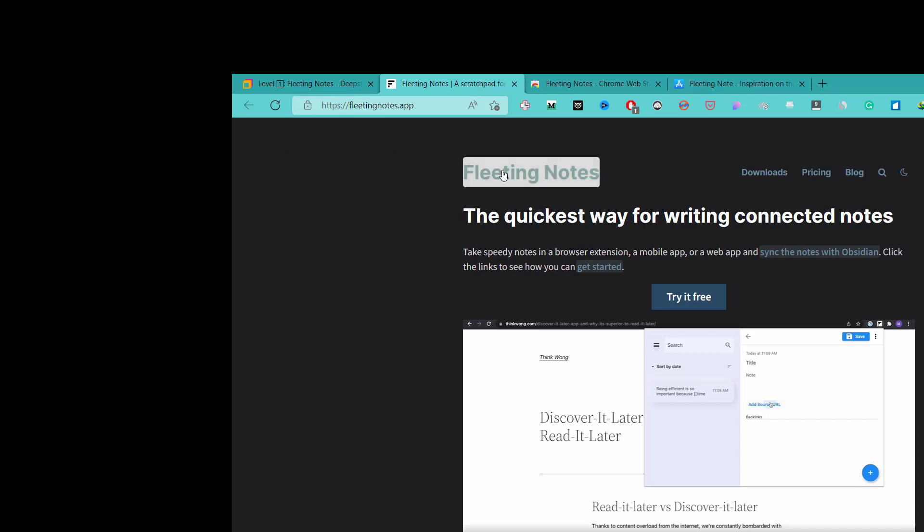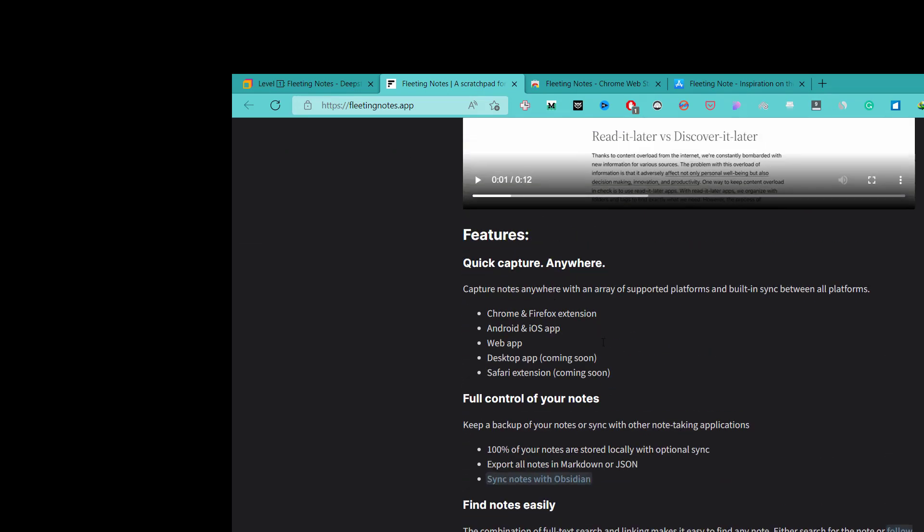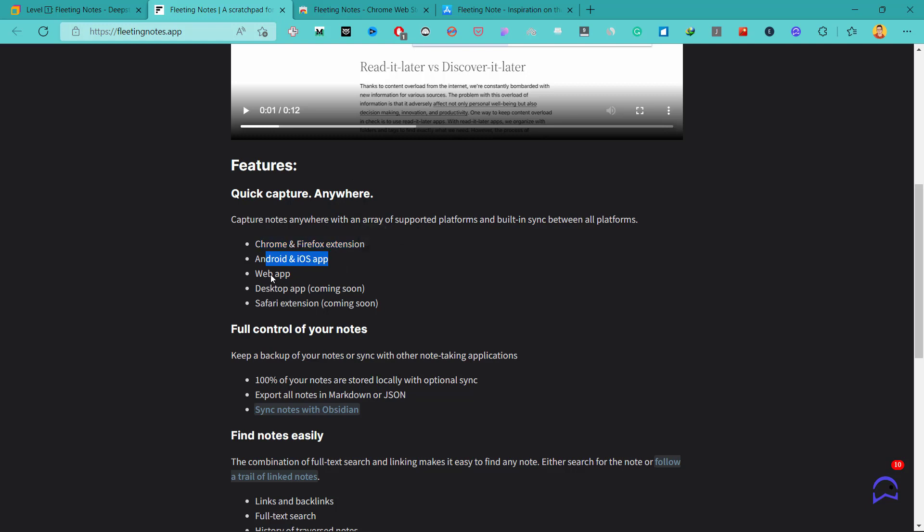Here is the website of the Fleeting Notes app and here we can see it allows you to quickly capture notes or ideas from anywhere. And these are the platforms that are supported: Chrome or Firefox extension, Android and iOS app, web app, desktop app and Safari extension.